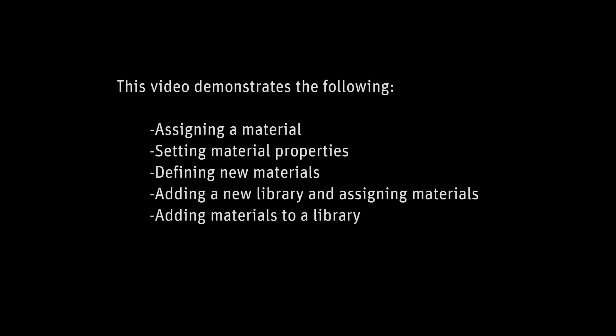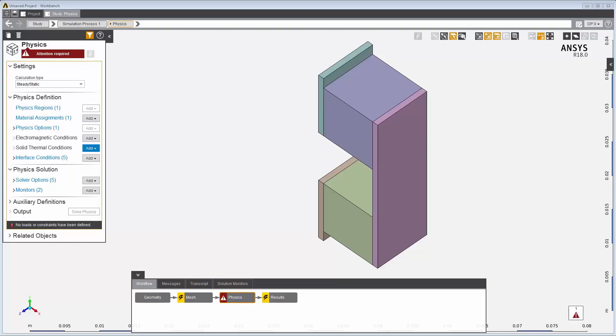In this demonstration, you'll learn about working with material properties. I've selected a steady-state thermal electric conduction template flow and loaded the geometry for this thermoelectric cooler.